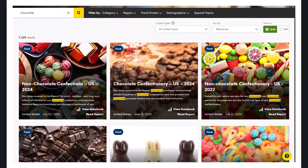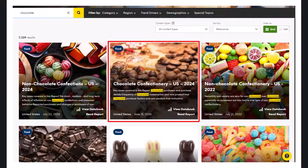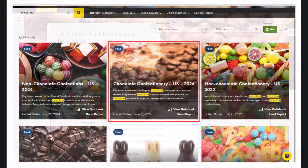Click on the title for the report you wish to view. For our example, we will click on Chocolate Confectionary US 2024.